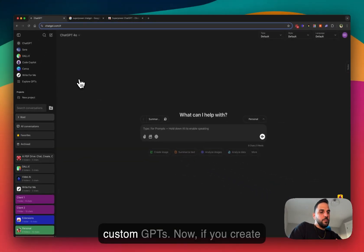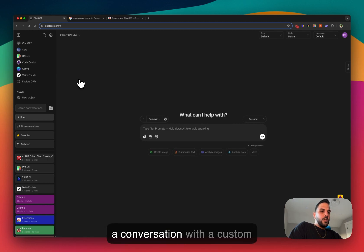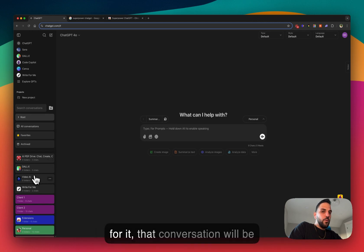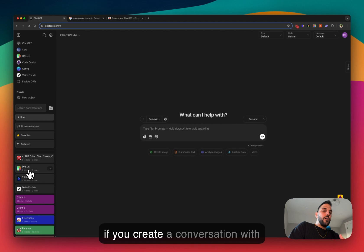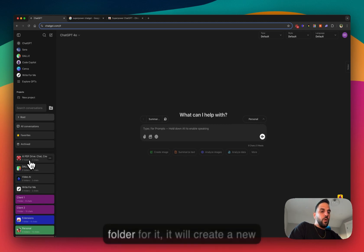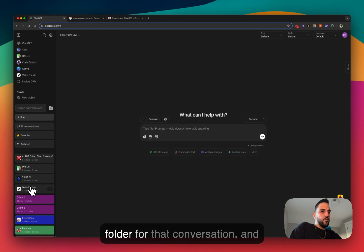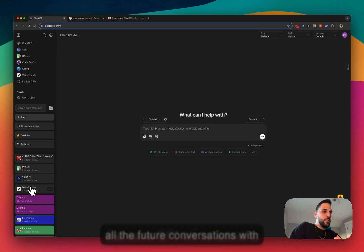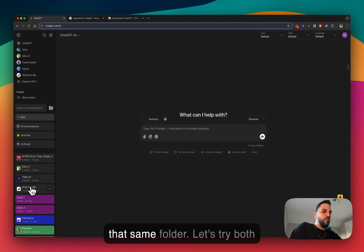conversations with your custom GPTs. Now, if you create a conversation with a custom GPT and there is already a folder for it, that conversation will be added to that existing folder. But if you create a conversation with a custom GPT and there is no folder for it, it will create a new folder for that conversation and all the future conversations with that same GPT will be added to that same folder.